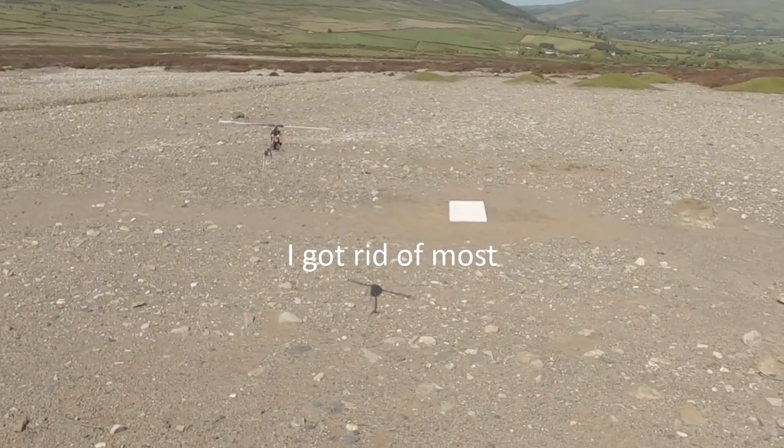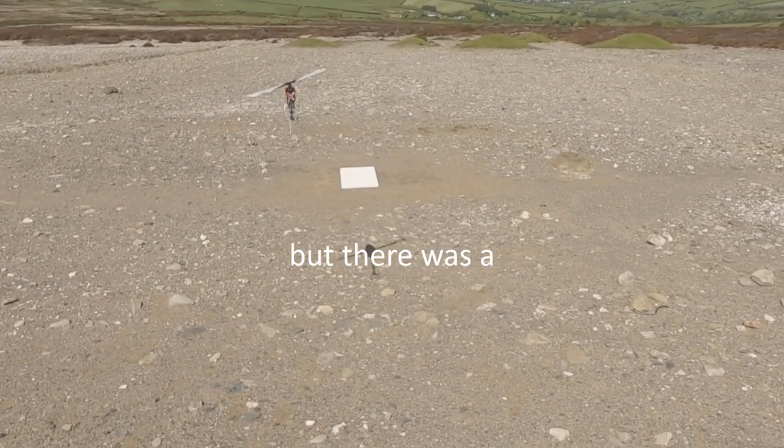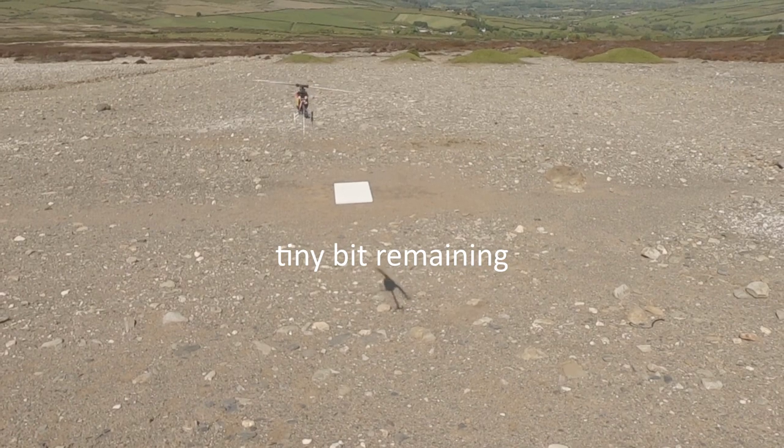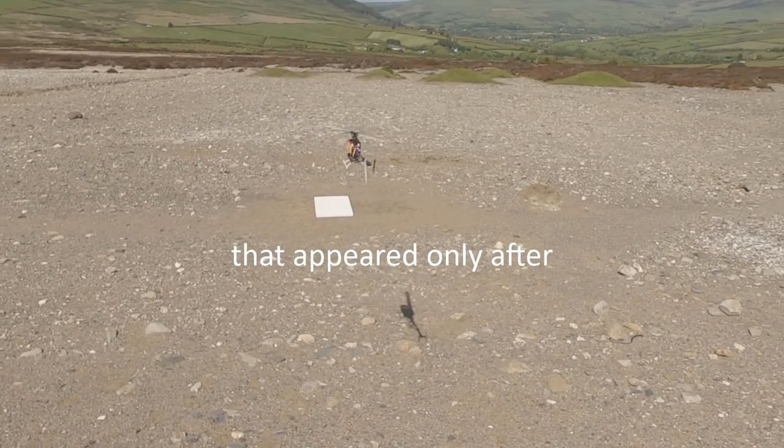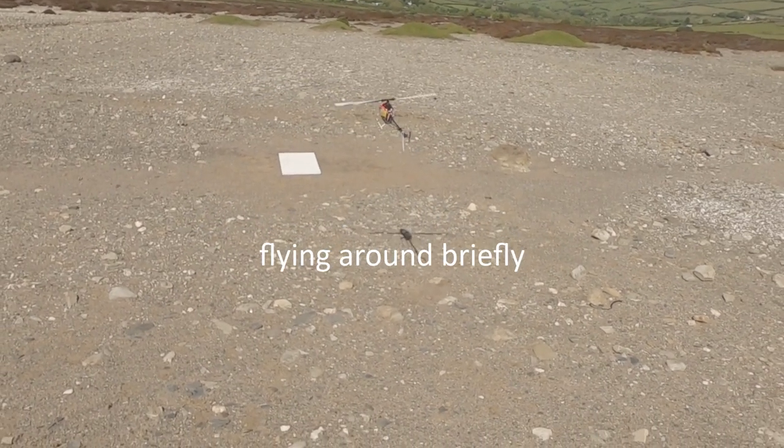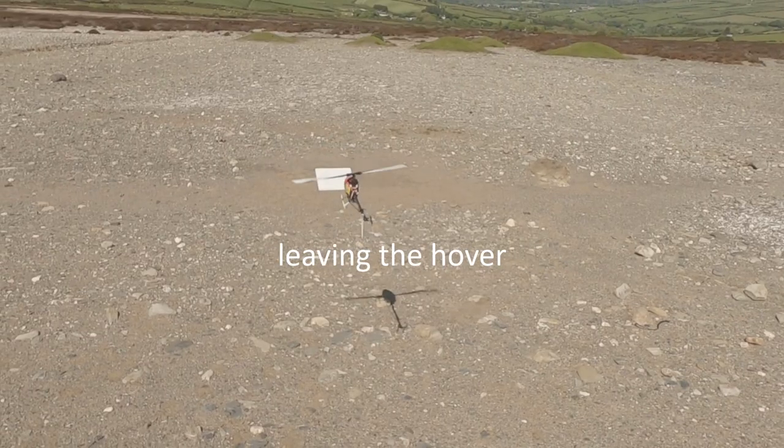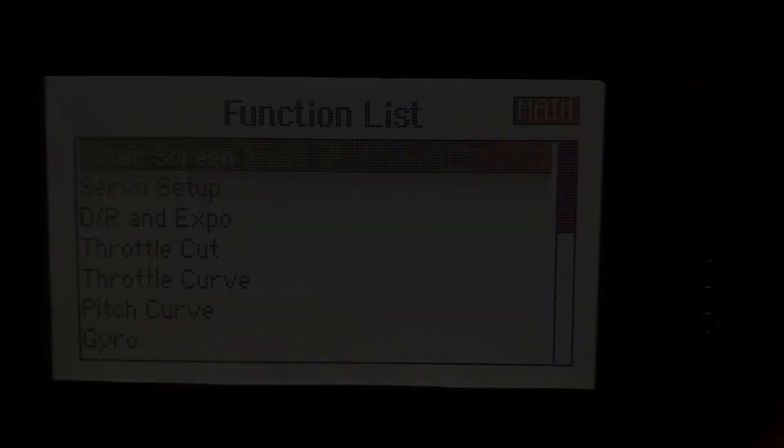I got rid of most of my tail wag pretty quickly, but there was a tiny bit remaining that appeared only after flying around briefly. It was solid on takeoff, then started shortly after leaving the hover.